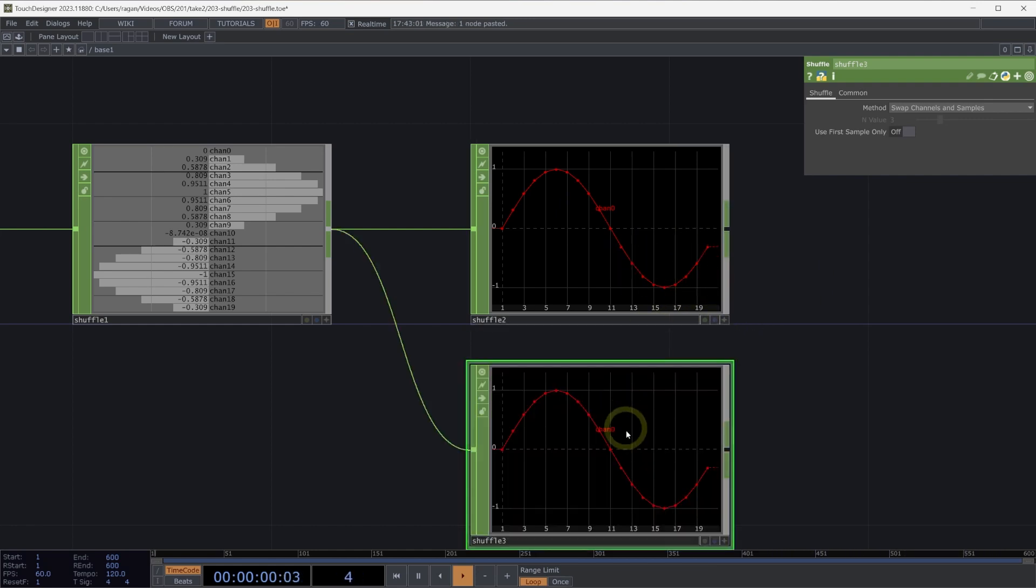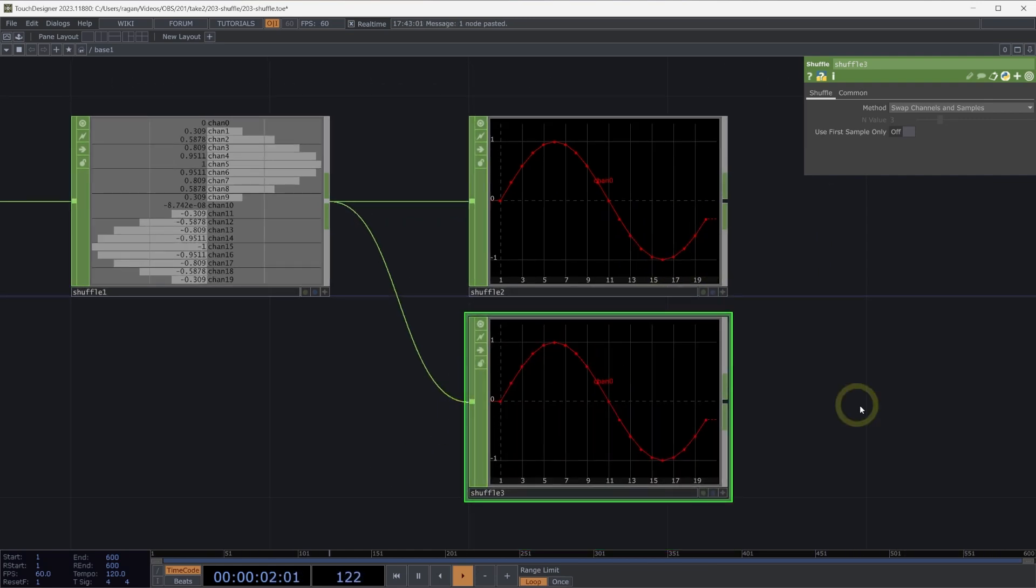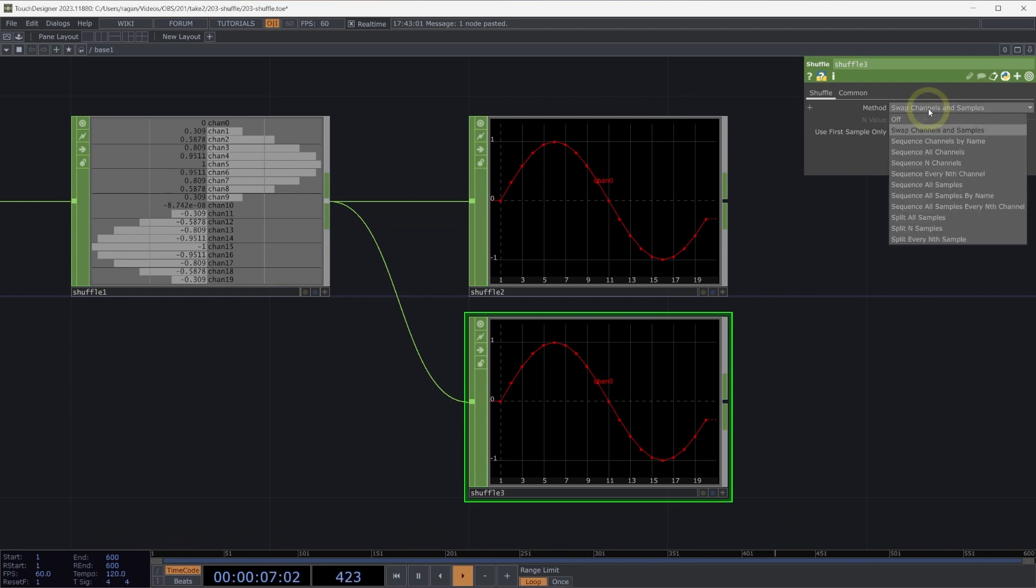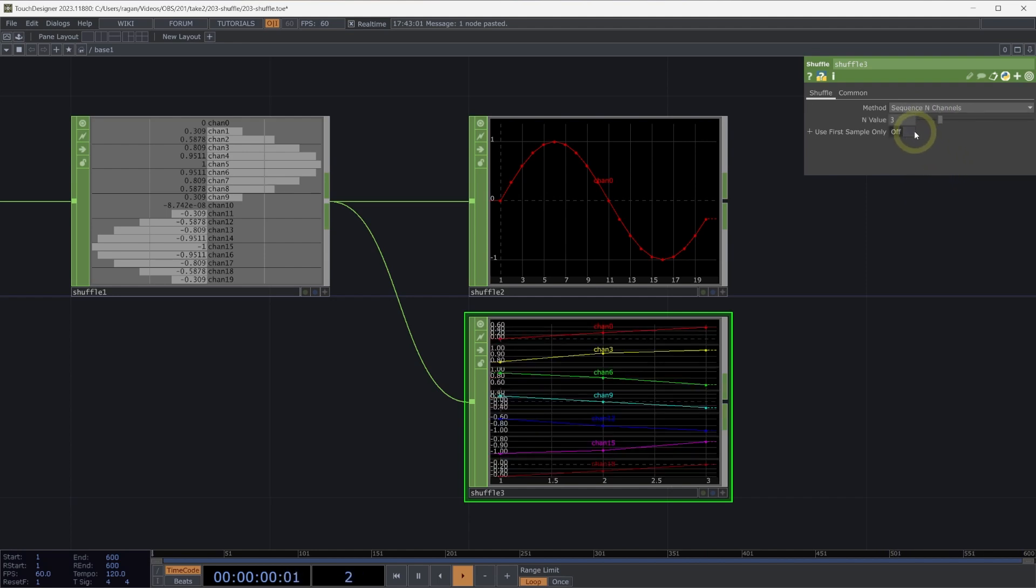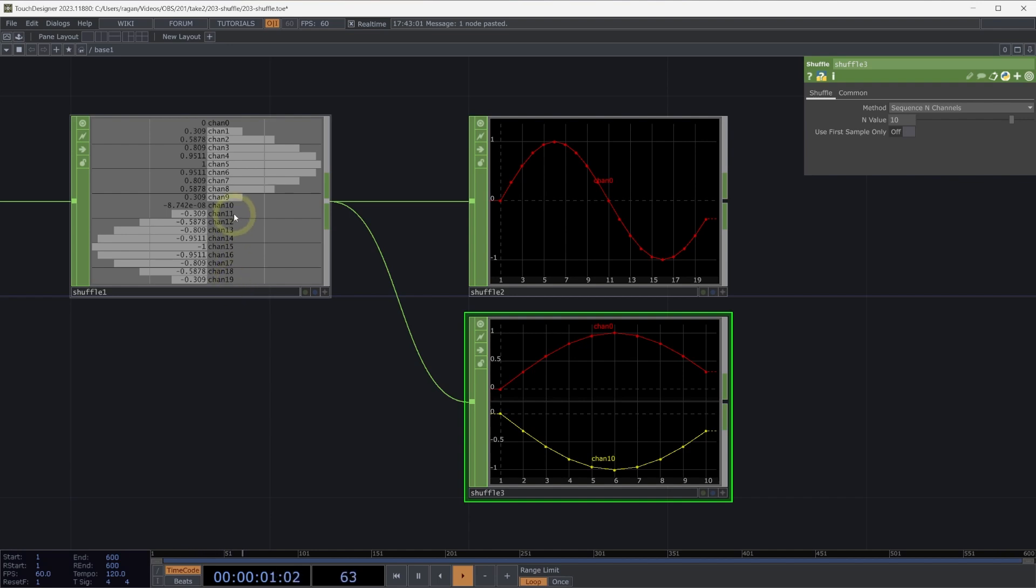Let's make a copy of our ShuffleChop here. And what we might do instead is select Sequence N Channels. What we're going to do here is sequence every 10th channel. So here we can think of 0 through 9 becomes one channel, and then 10 through 19 becomes our second channel. And that's why we end up with two channels here.